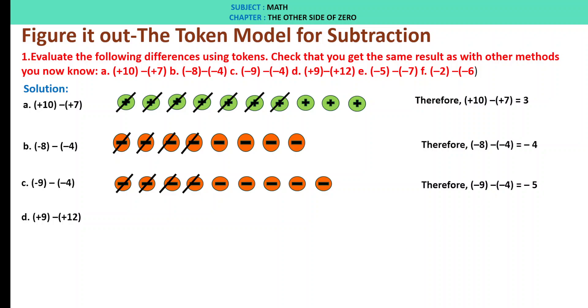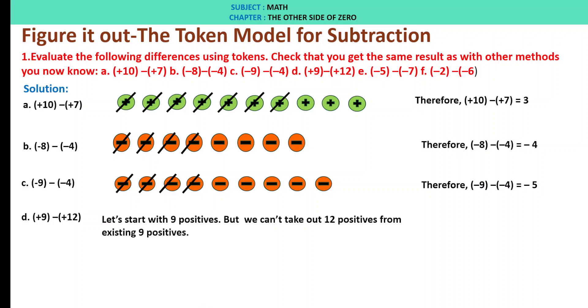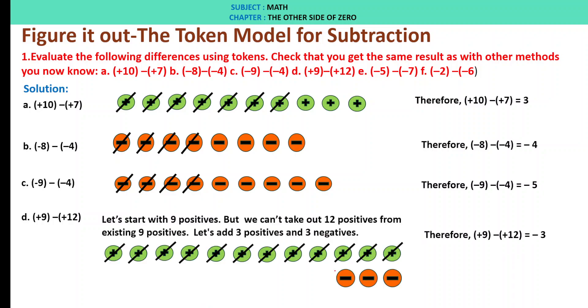D: plus 9 minus of plus 12. We need 12 positives but only have 9. From the existing 9 positives, we are left with 3 negatives. Therefore, plus 9 minus of plus 12 is minus 3.